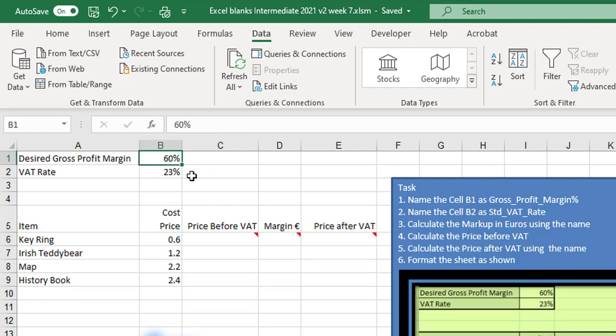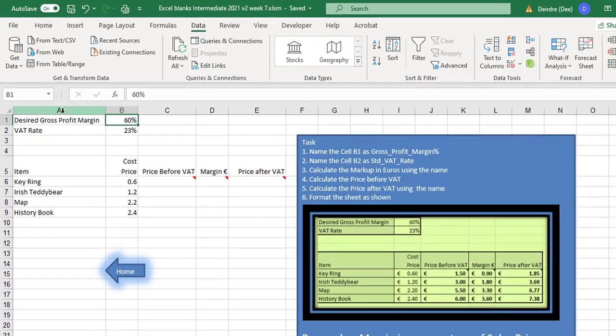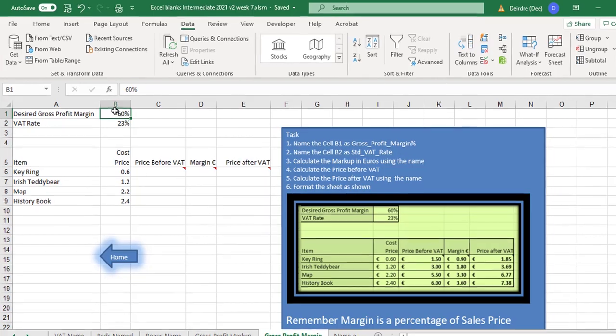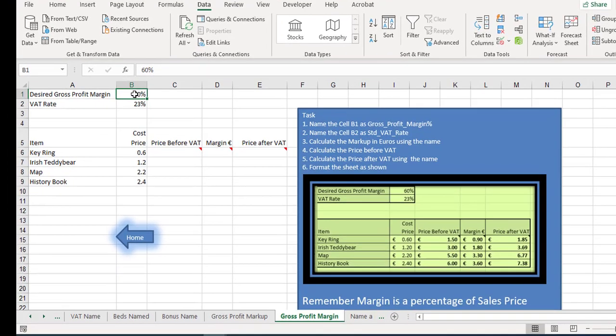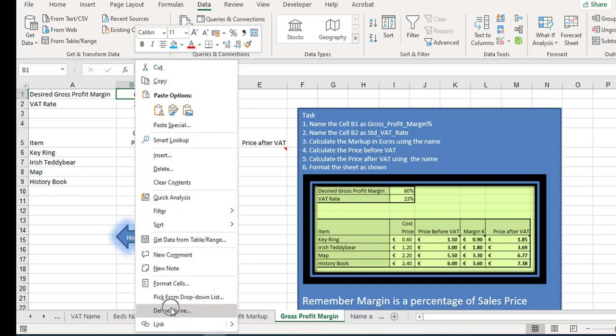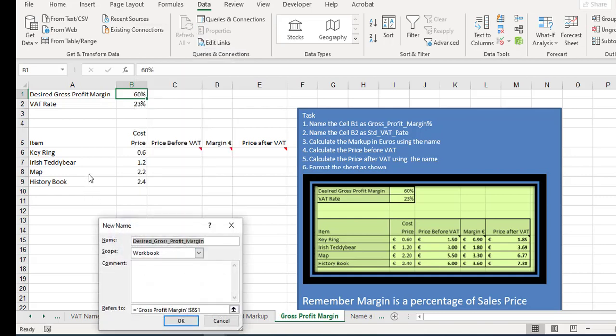Up here we're going to start naming things. This is the desired gross profit margin, so we'll right mouse click and define name down the bottom here. It automatically picked up the thing here, so we could shorten it if we want to. Maybe we might just call it gross profit margin and click okay.